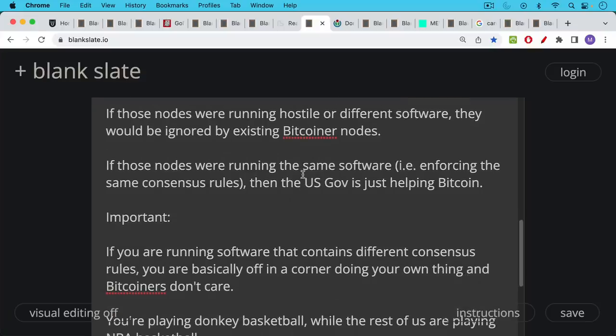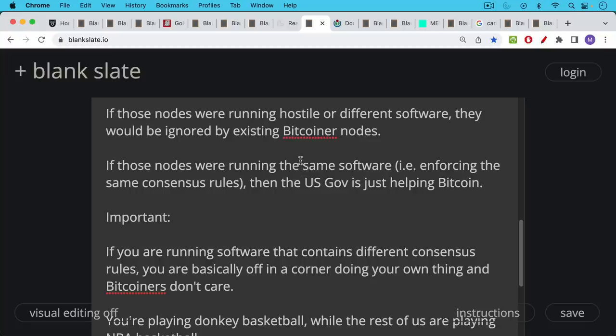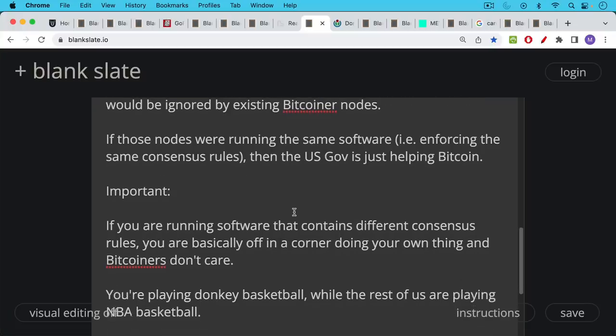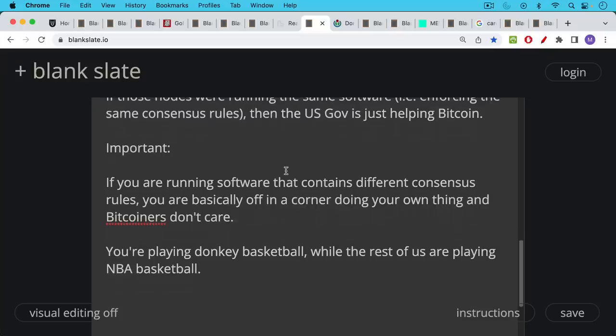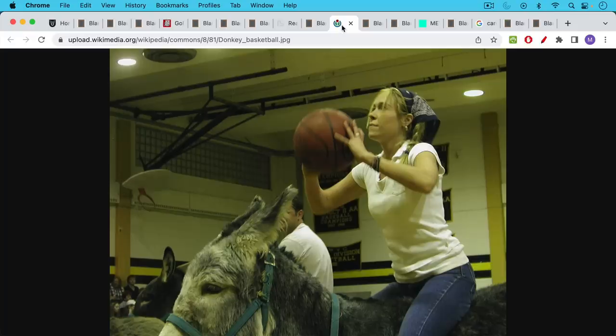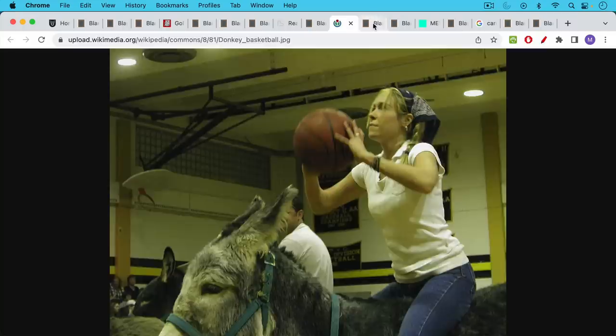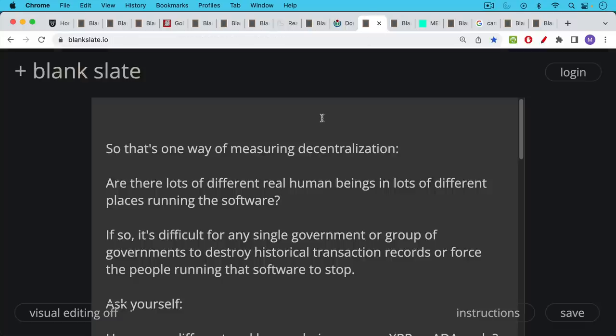Basically, this is very important to remember. If you're running software that contains different consensus rules, for example, how many coins there are, the max supply being 21 million, how many coins a miner earns each block, etc. If you're running a software that contains different consensus rules, you're basically off in a corner doing your own thing. Bitcoiners don't care. Bitcoin doesn't care. The Bitcoin network doesn't care, because you're basically off playing donkey basketball, while the rest of us are playing NBA basketball. And it might be fun to have a niche of donkey basketball, but you're doing something completely different, and it's not an attack on NBA basketball. In the same way, the US government running a lot of hostile nodes would not be an attack on Bitcoin.